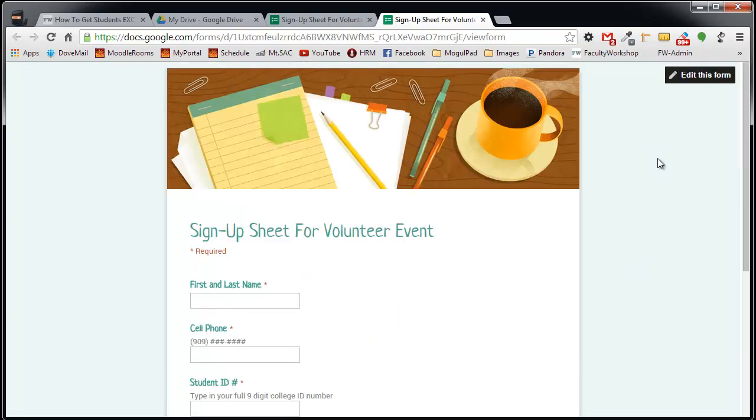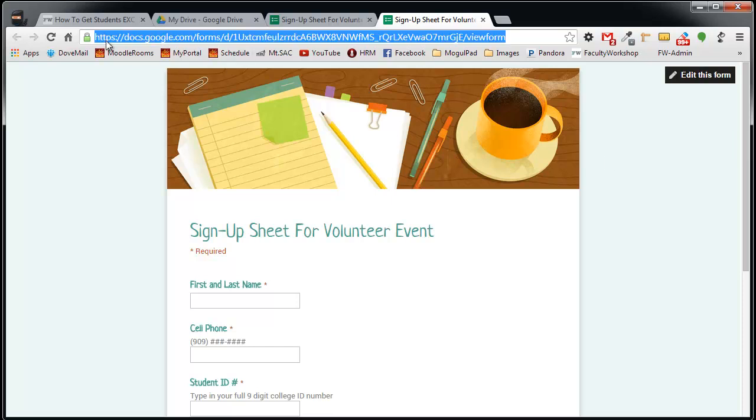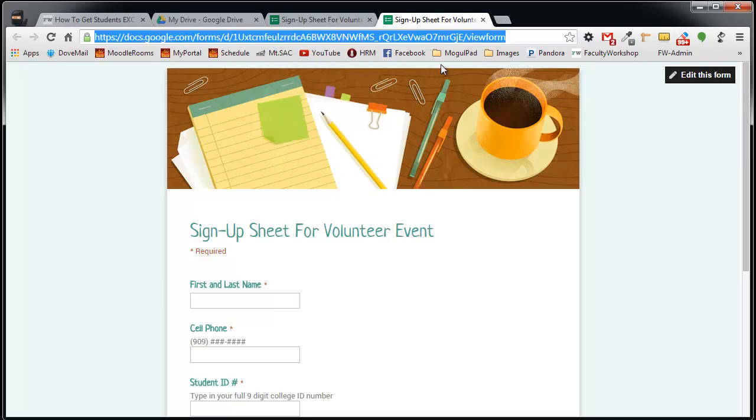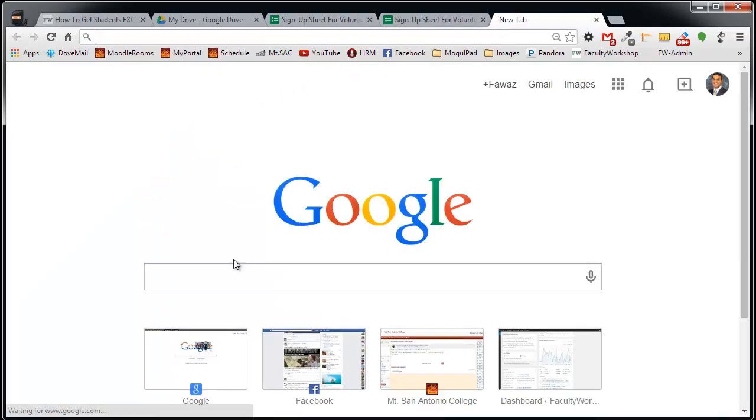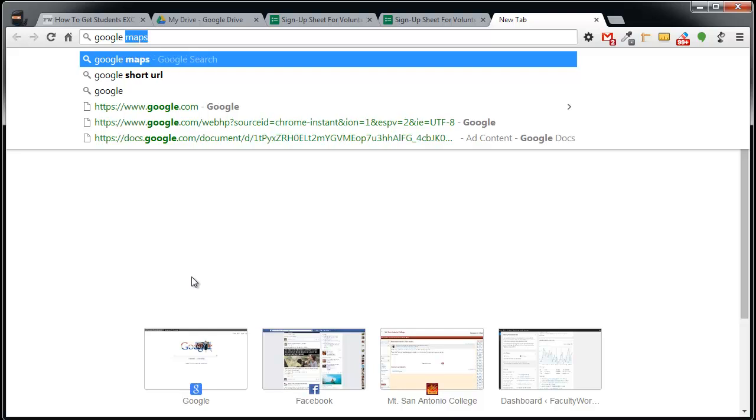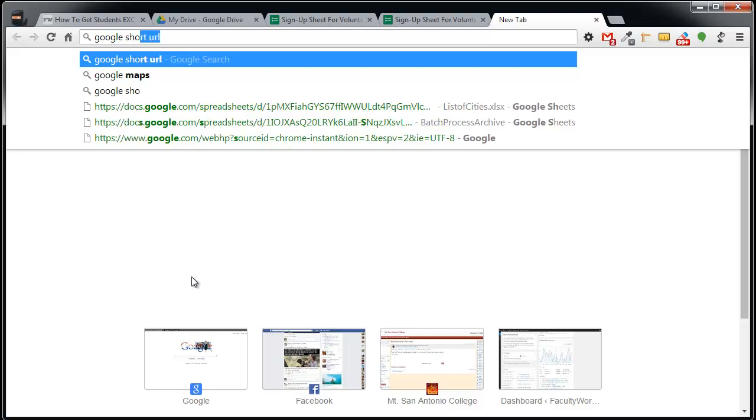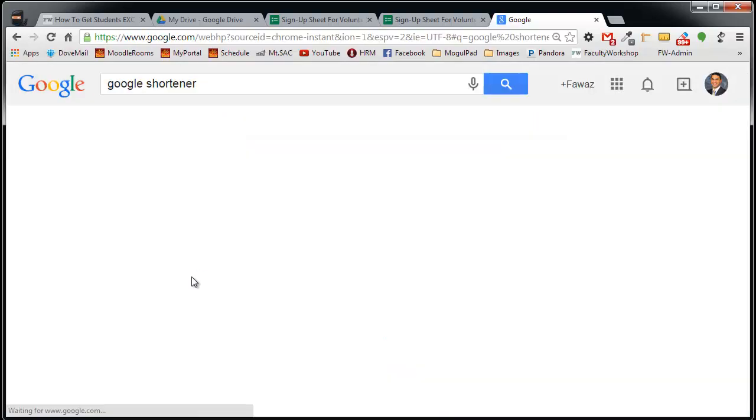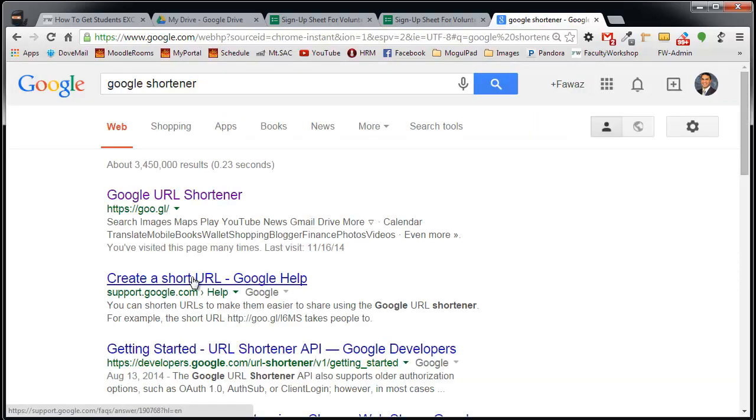One thing I typically like to do when I'm creating these forms is I usually like taking the link to the form and creating a short version of this and emailing that to my students. So I'm going to copy that link, open a new tab. You can go to Google and type in Google Shortener. There we go.